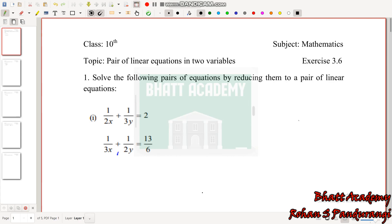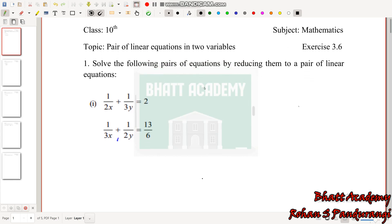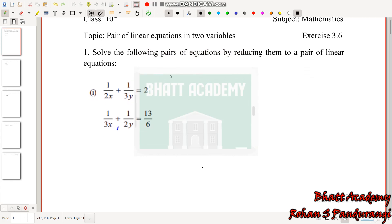The first problem is: 1/(2x) + 1/(3y) = 2, and 1/(3x) + 1/(2y) = 13/6. Let us call these equation 1 and equation 2.